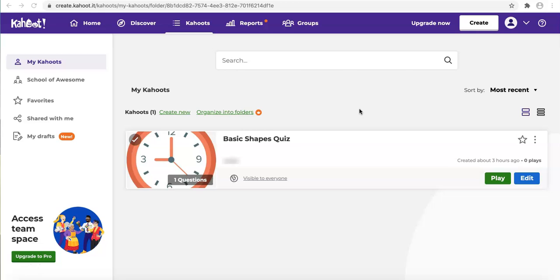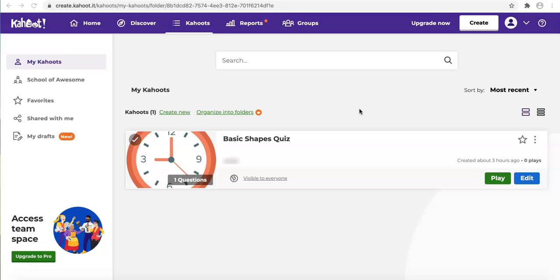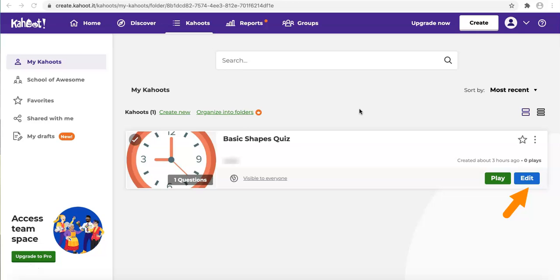Let's say we are at my Kahoot page now and ready to create a new question. At this time you can choose to create a new Kahoot or continue to edit the one we created before. Since I haven't finished my quiz yet, I'll go to Edit.